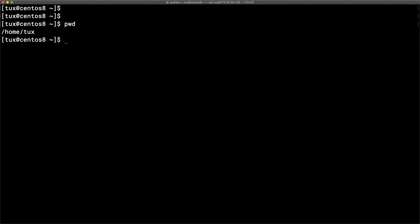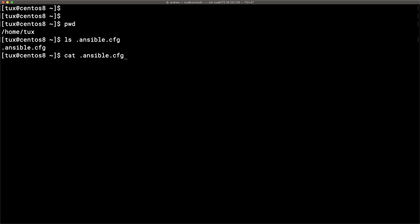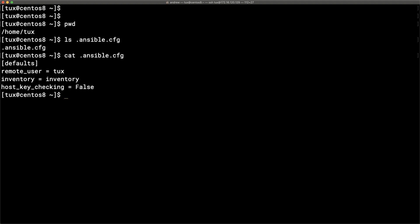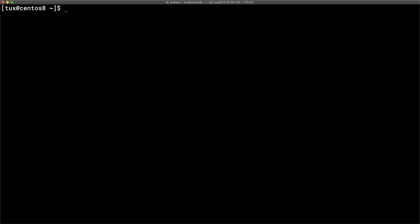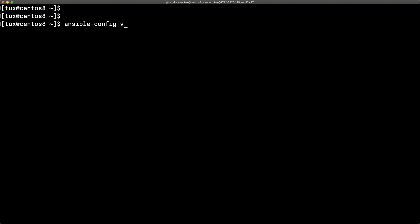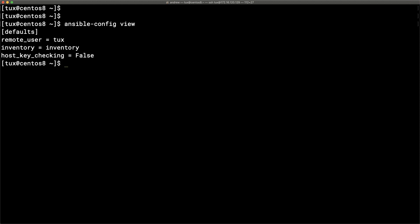I've created an `.ansible.cfg` file. We can view it with `cat`, but there's a much easier way. From any directory we can use `ansible-config view` to open up the current configuration no matter where it exists — so we can see how it's configured without needing to know the file's name or location.